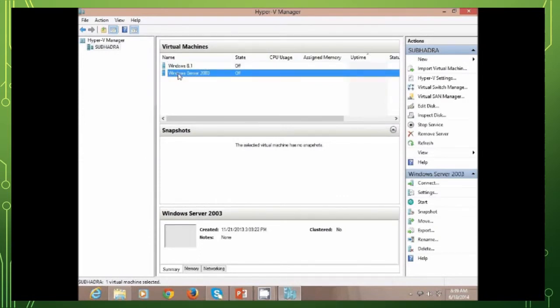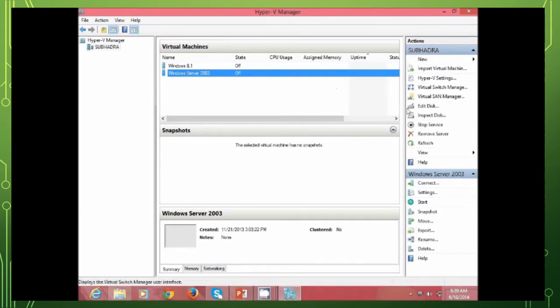In my next video, I will show you how to install Windows Server 2008 R2 in the Hyper-V. Thank you.